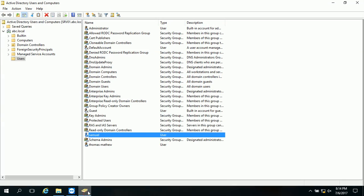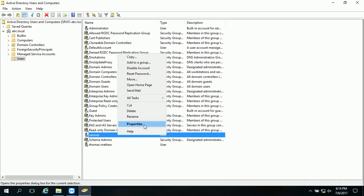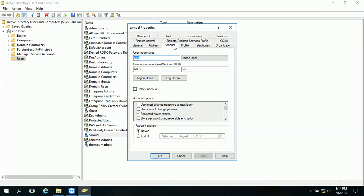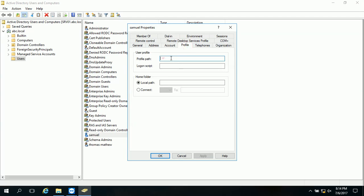So here I'm going to the user. Here I have a user, his name is Samuel and I'm taking the properties of him. And as you can see, his account name is Sam and when I moved on to the profile, there is nothing listed. So I need to make this guy's profile a roaming one.